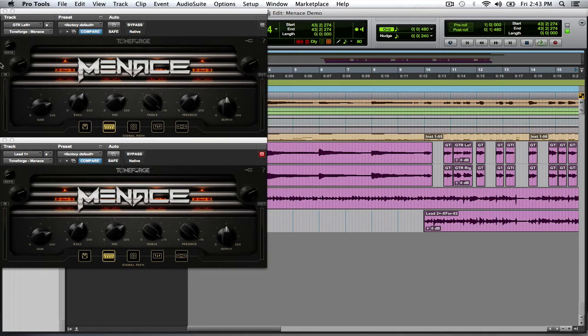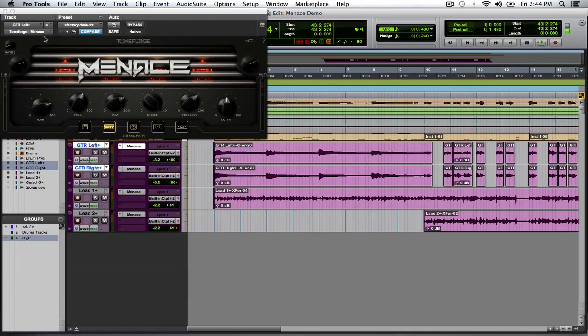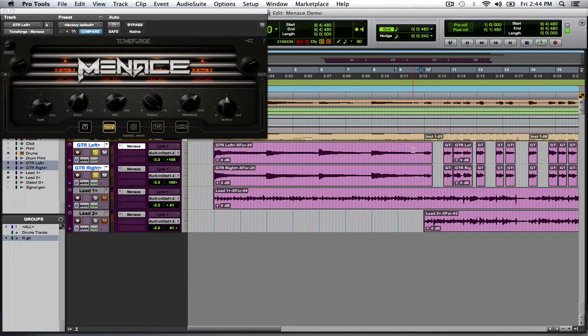Now what I'm going to do is this. I'm going to go ahead and just solo the track so that way you can hear what it sounds like. These are going to be the rhythm. I'm going to play it from that first breakdown area.